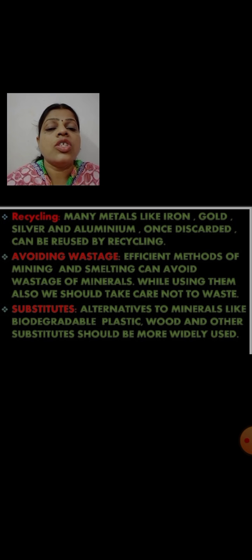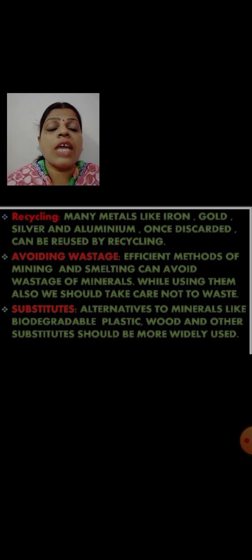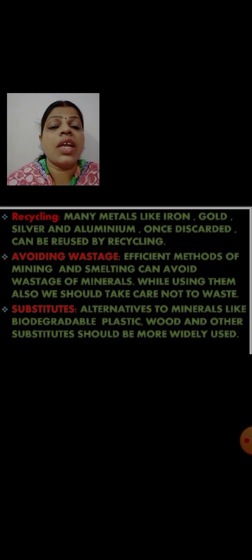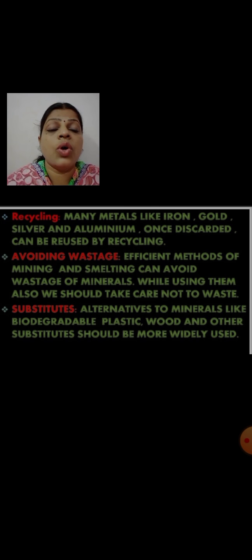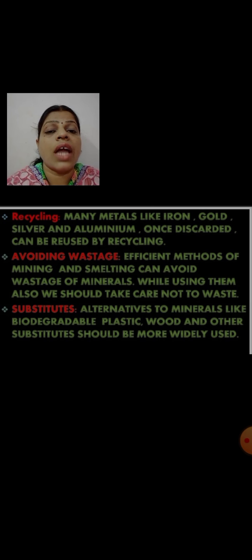The second way to conserve resources is avoiding wastage. Efficient methods of mining and smelting can avoid wastage of minerals. During the production of various equipment or machines, some minerals get wasted unknowingly through mining and smelting processes. If we take care of such wastages, we can conserve those resources.